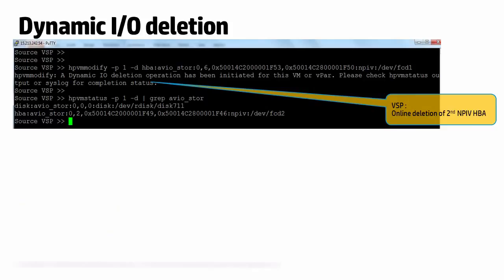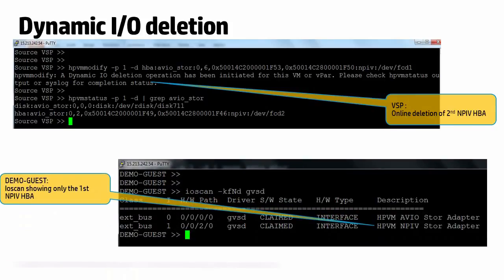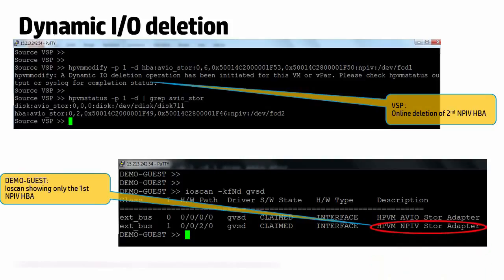Now we delete the NPIV HPA that we last added and once the operation completes, the screenshot of an I/O scan inside the guest shows only the first NPIV HPA instance.